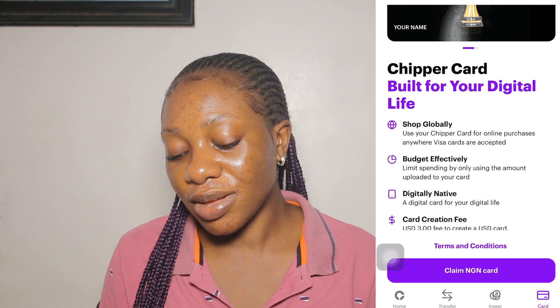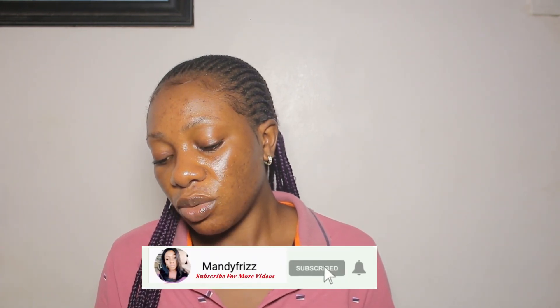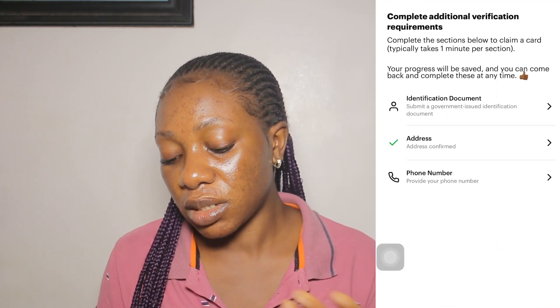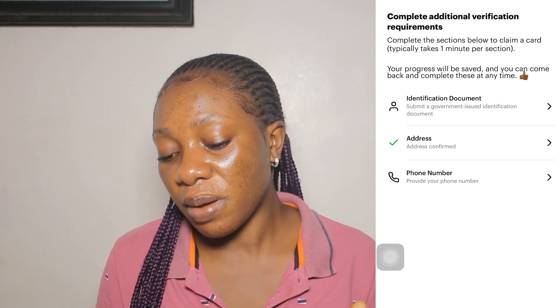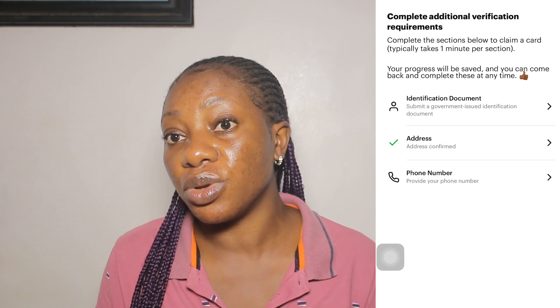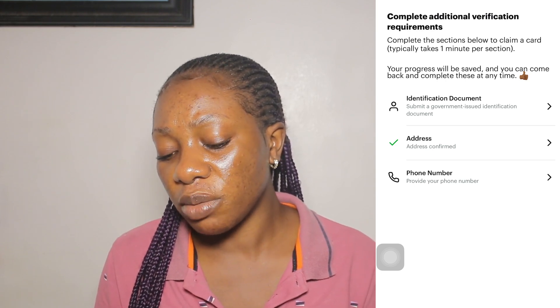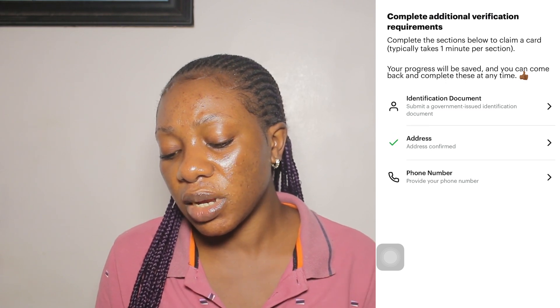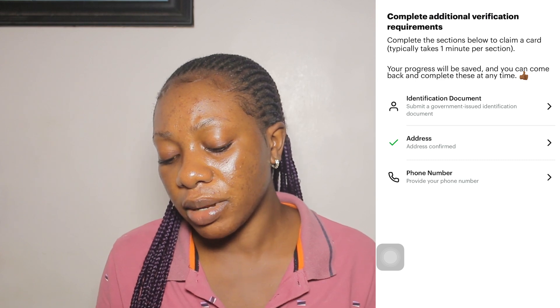Account protection covers balances above $500,000 USD. Go to the card section and choose your Cheaper card. You can see options like 'Cheaper Cash — Shop Globally,' 'Budget Efficiency,' and 'Digital Native.' Card creation is three dollars in USD; in naira it is about one thousand naira. Once you click 'Claim Your Card,' a popup says Cheaper must collect additional information to comply with local regulations — verify your account to send and receive money, buy and sell stocks, and access virtual Visa cards. Click 'Verify.'